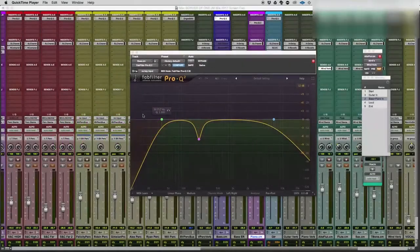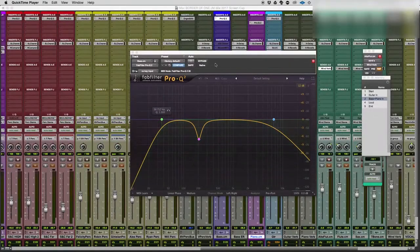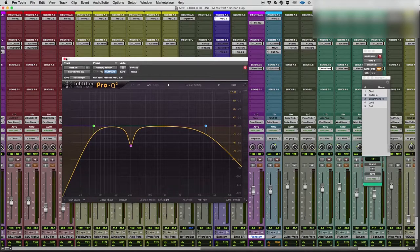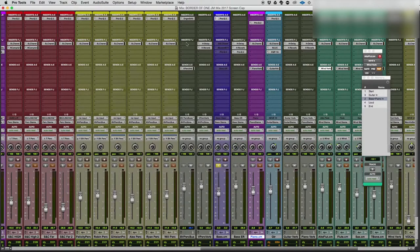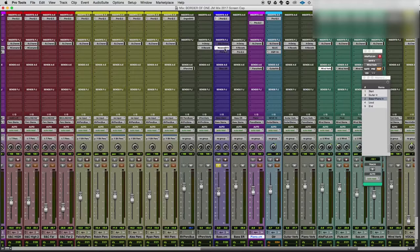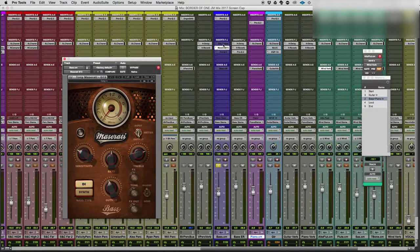Hello you fine people, today I thought I would just show you how I approach mixing double bass with a cool little interesting plugin, this Maserati B72.